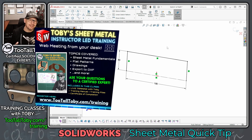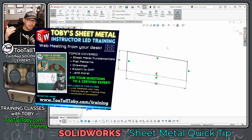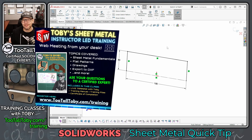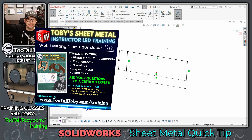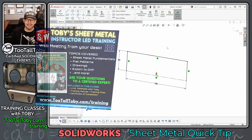If you're just getting into the world of sheet metal, we are teaching a sheet metal training class next week over a web meeting, so you're able to ask questions throughout. You get a training manual and learn all the fundamentals of SOLIDWORKS sheet metal. You can find a link in the description below with all the scheduling information and how to sign up for that class.